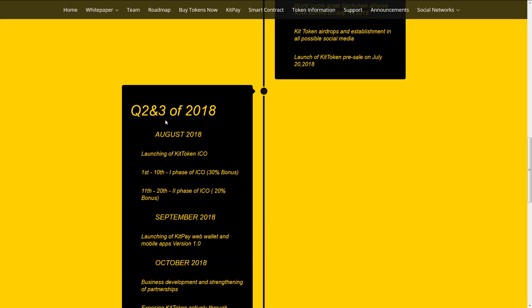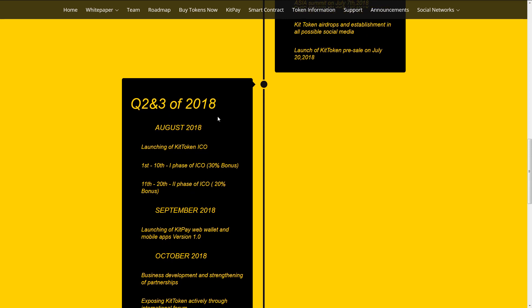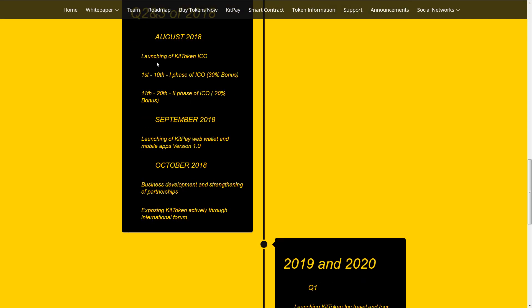Second quarter and third quarter of 2018. Launching of KIT token ICO. First phase of ICO. Second phase of ICO. Launching of KITPAY web wallet and mobile apps version 1.0.